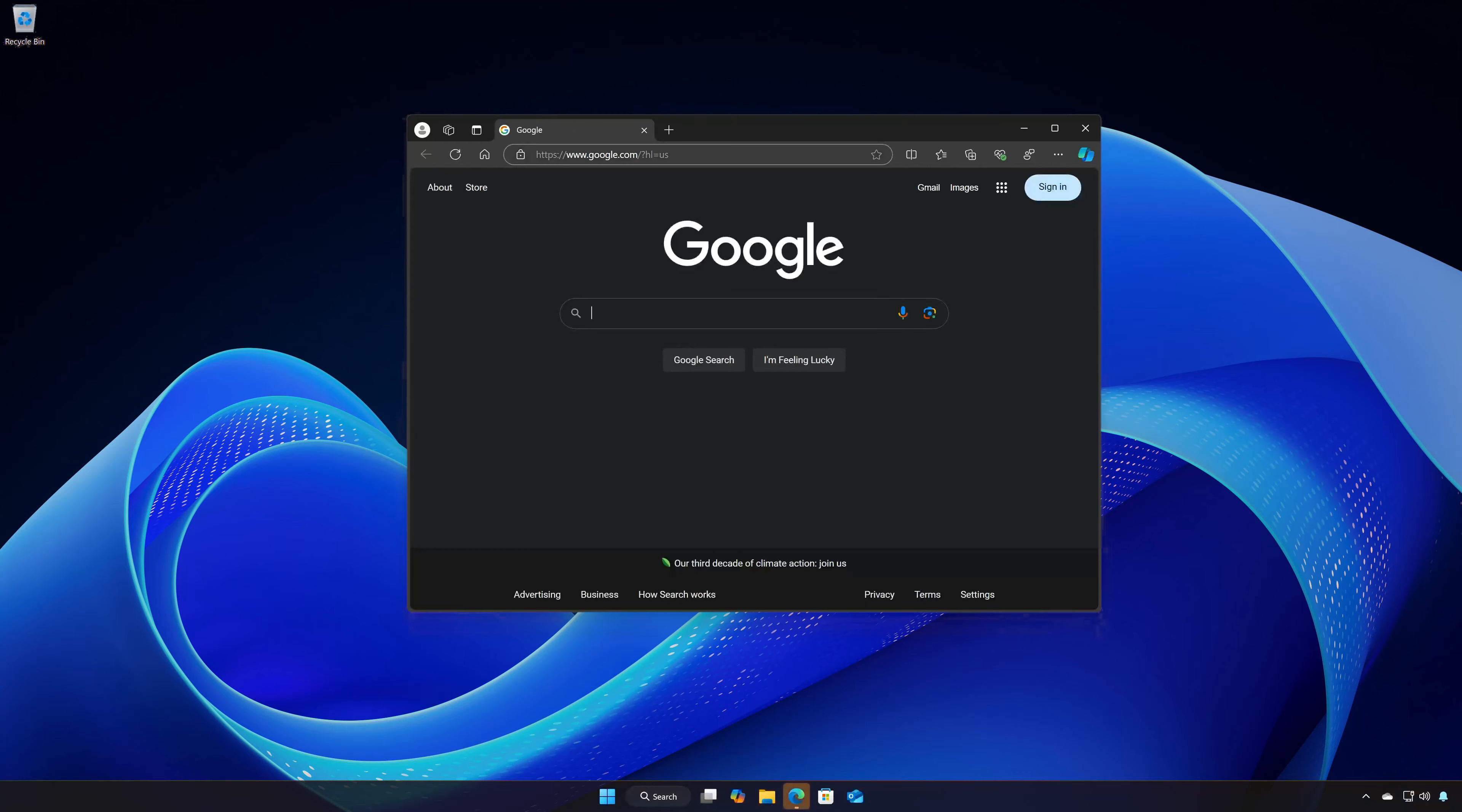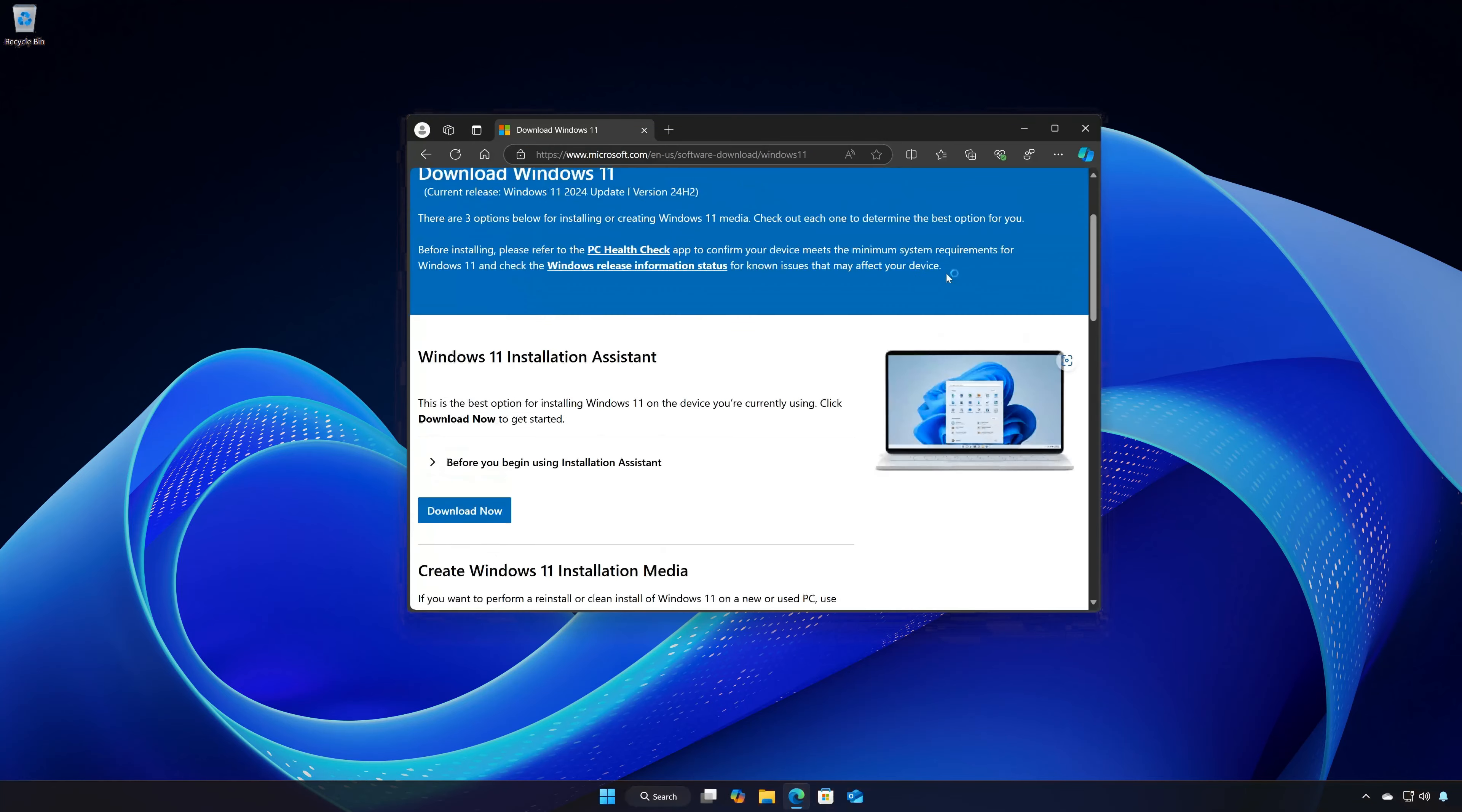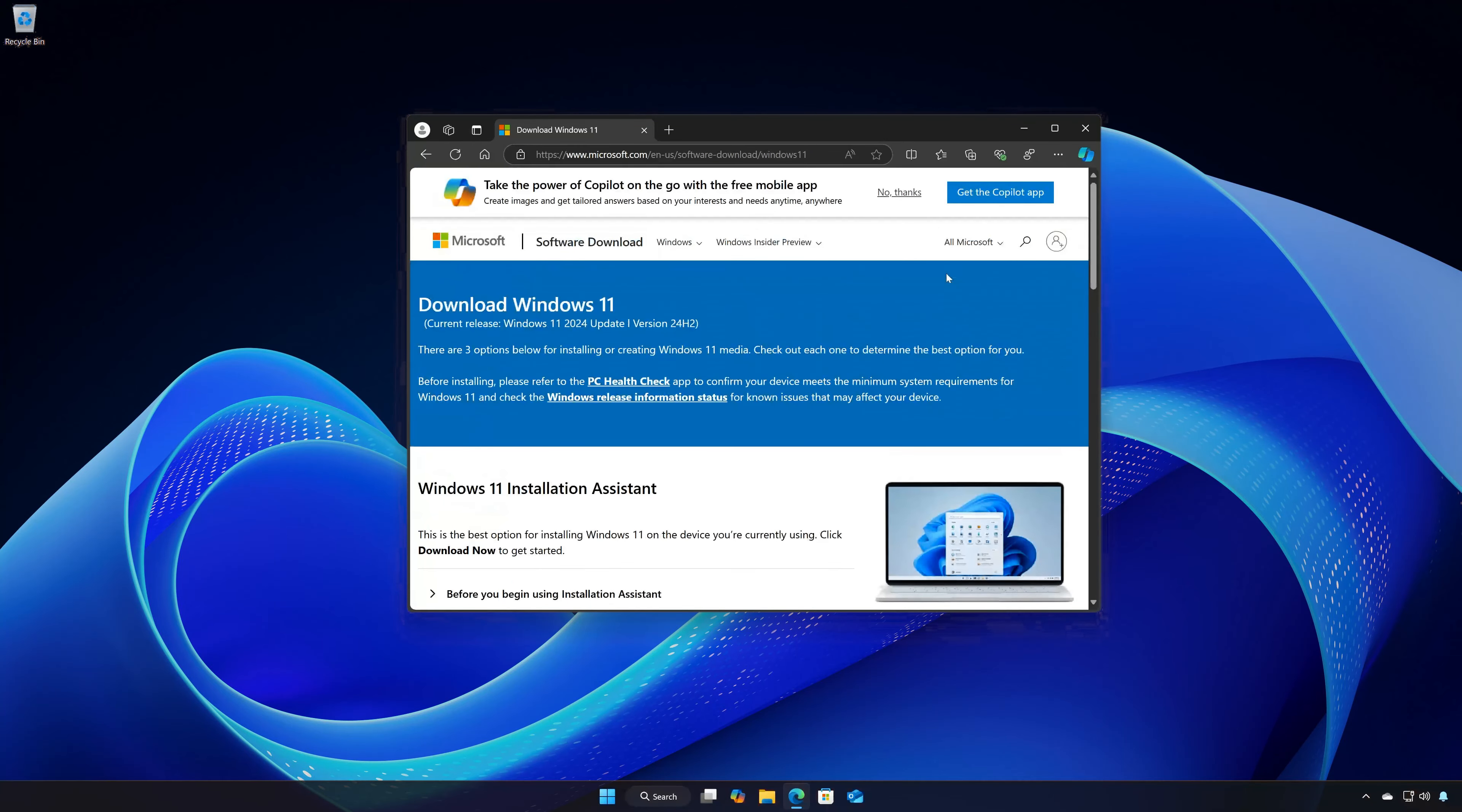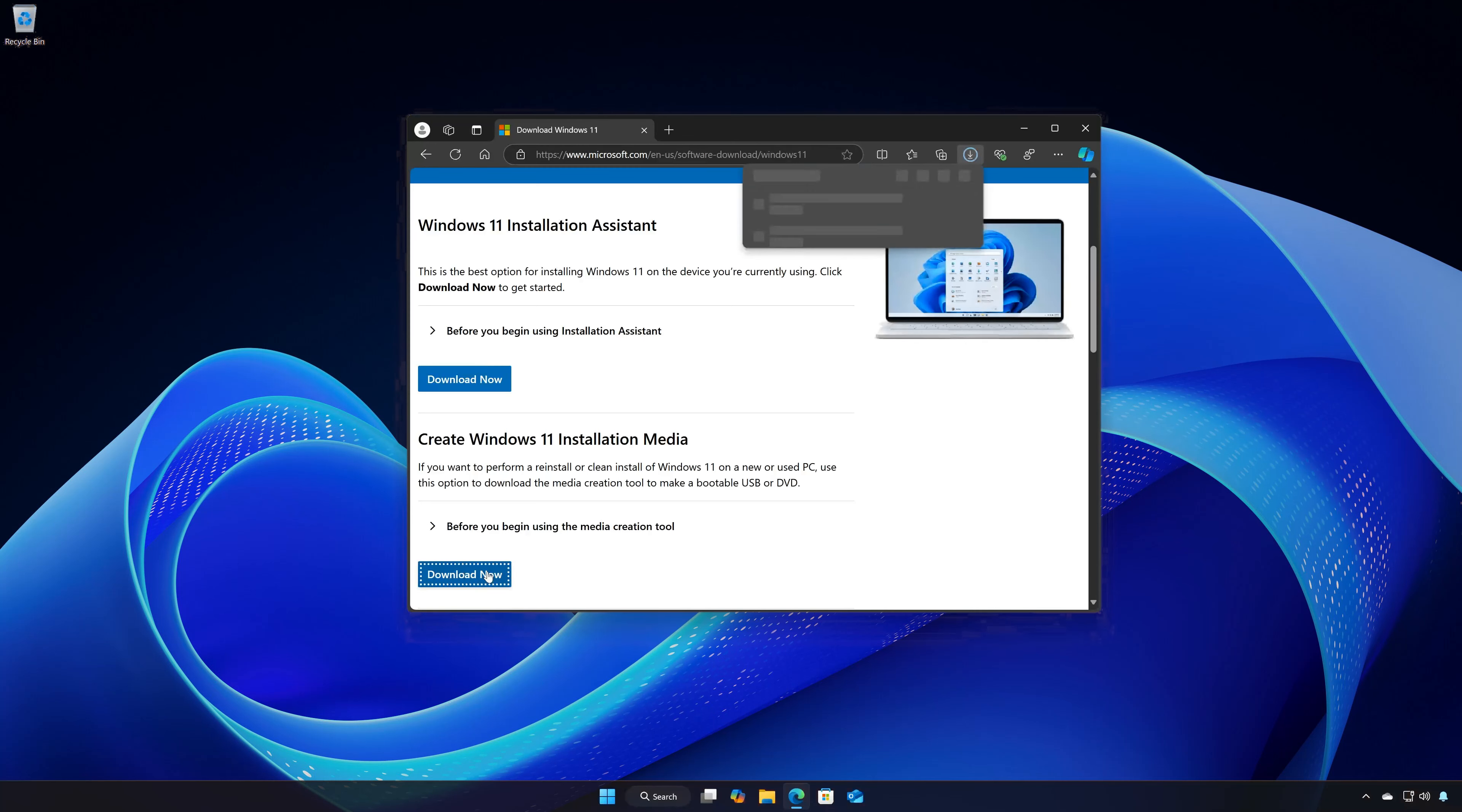First, open the link that you will find in the description of this video. Locate Create Windows 11 Installation Media and press Download Now.